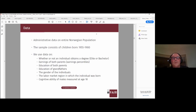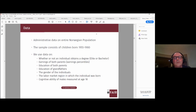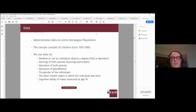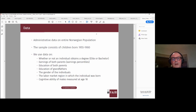We are using Norwegian registry data — essentially complete population panel data — for children born between 1955 and 1980. We have data on the extended family including grandparents, aunts and uncles, where they grew up, and connections with parents. For boys, we also have cognitive test scores from the military at age 18, used as an indicator for cognitive ability.